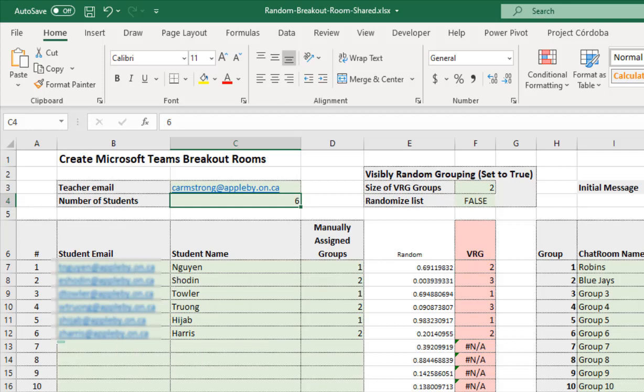So put your six students in. You do need their emails based upon what they use in Teams. It's typically a school email so make sure the emails are correct. It will fail and won't give you any warning.